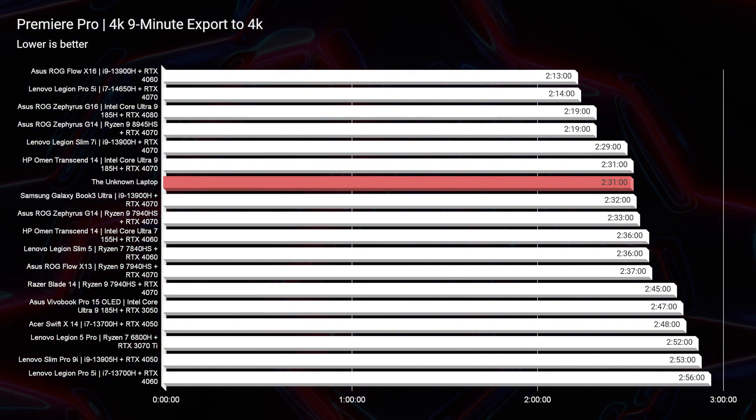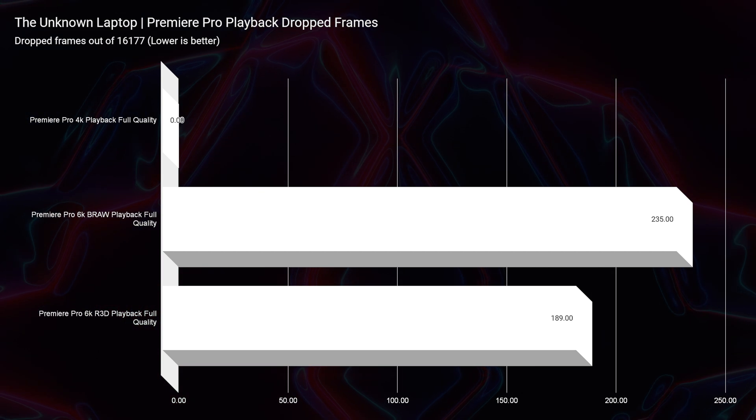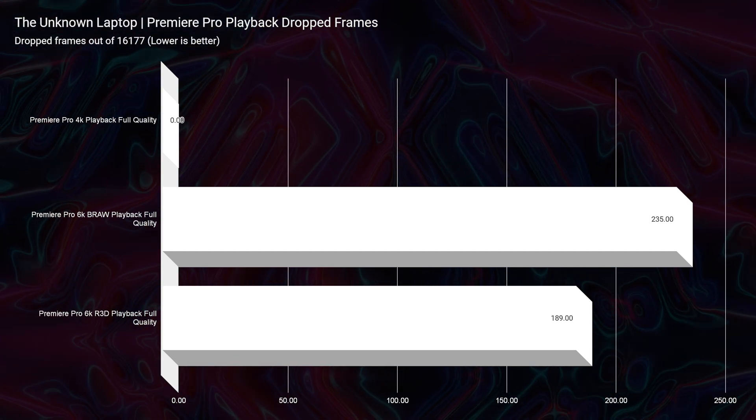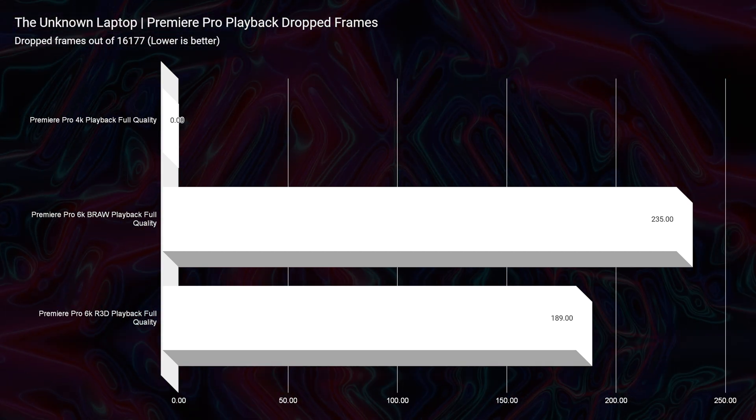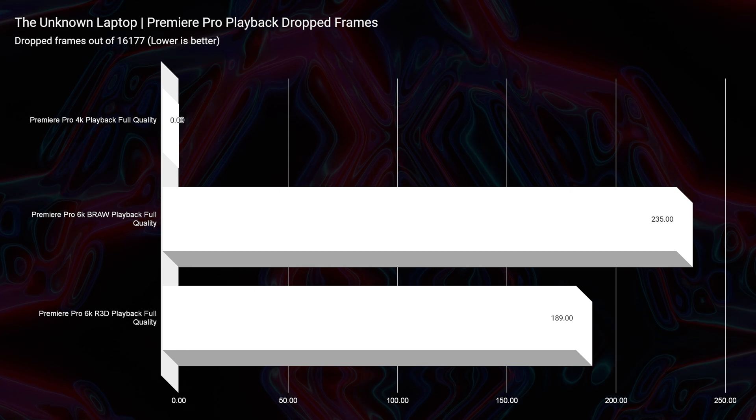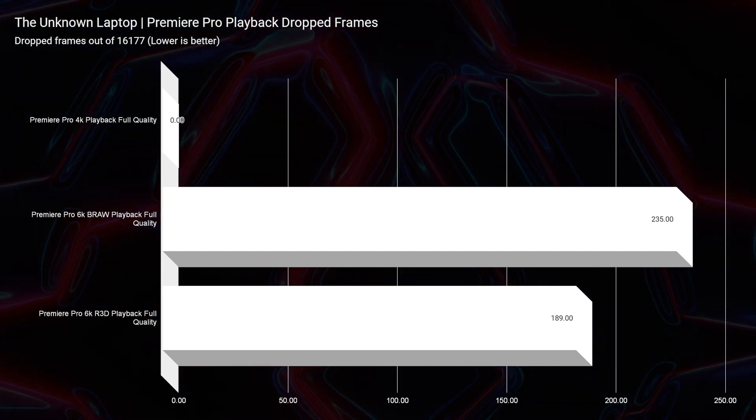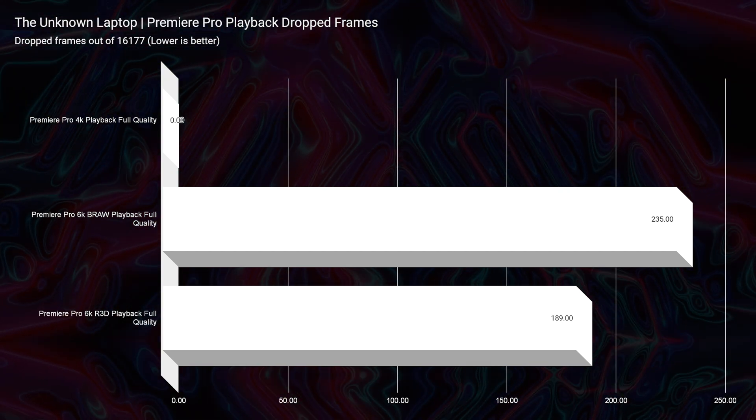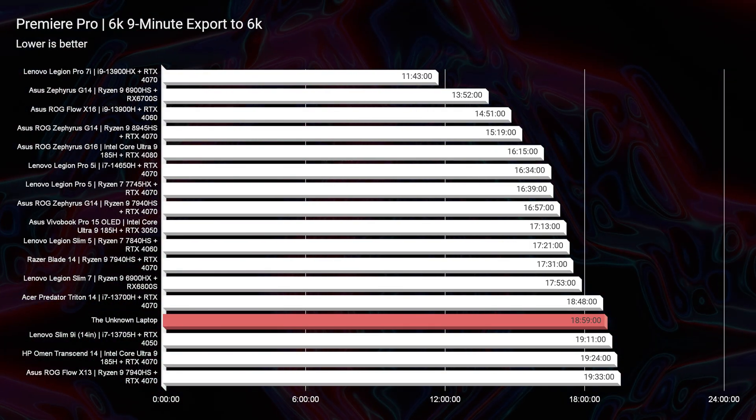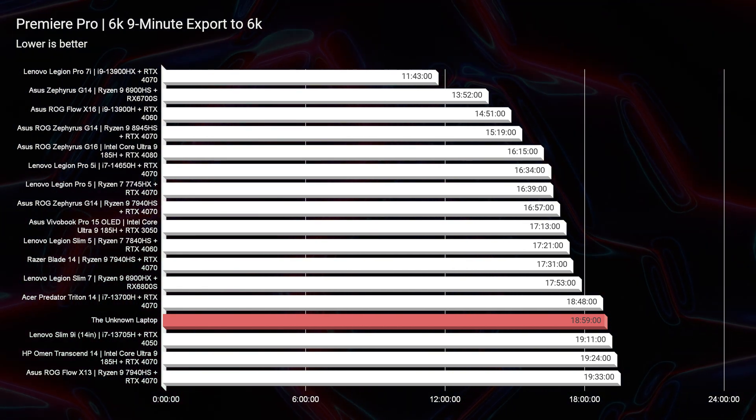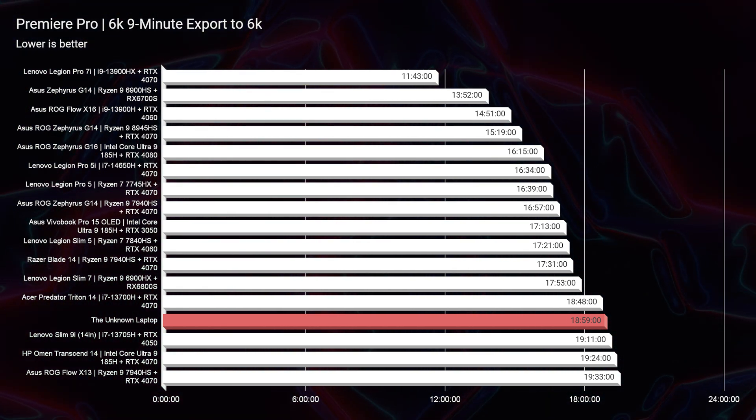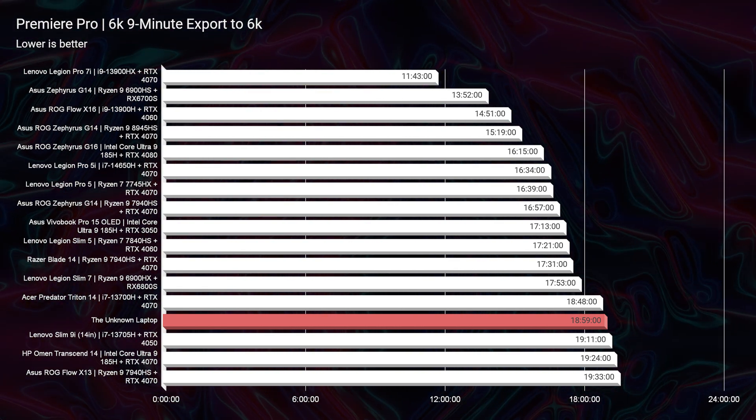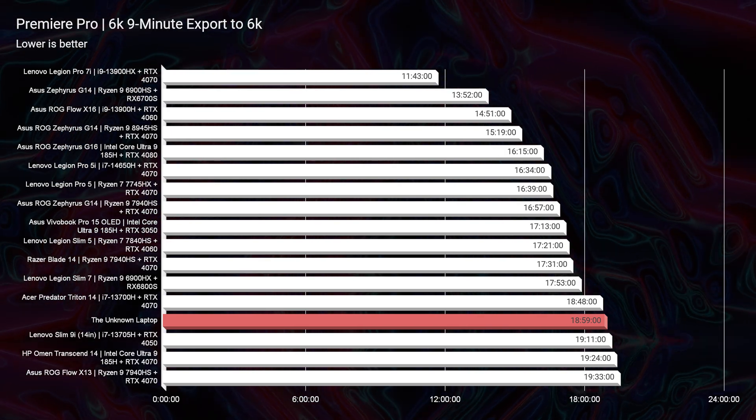You can play back 6K BRAW footage with less drop frames than Lenovo Legion Pro 5i at 235 versus about the mid-300s. For the 6K export, however, it's going to be almost 19 minutes. That is one thing I would say is a little on the long side for a laptop that is really well-optimized for 6K video editing.